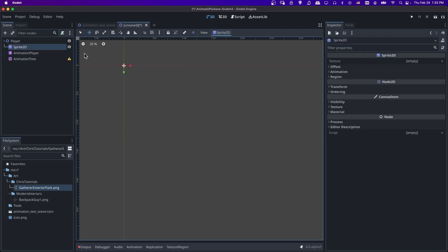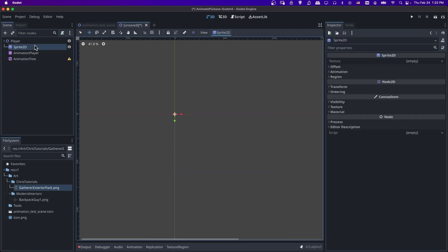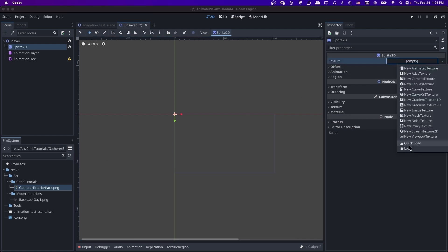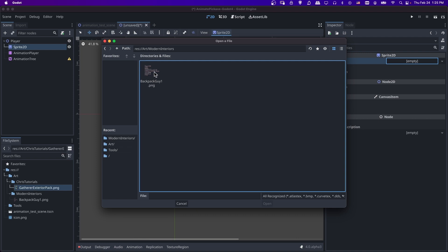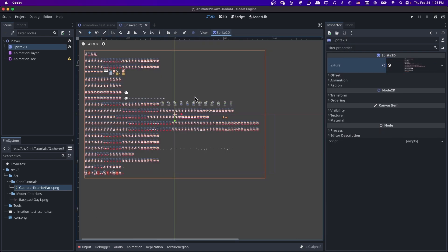So to make the character show, we need to assign a texture to the sprite in the inspector. So I'm going to click on where it says empty for texture, I'm going to load, go into art. In this case, I have the file saved in modern interiors. And here is the entire sprite sheet. So I'm going to double click that.